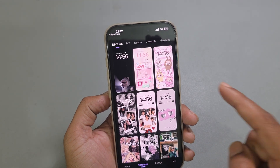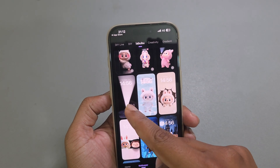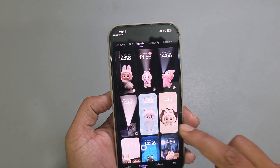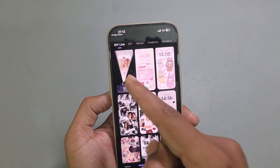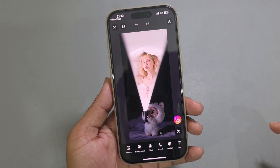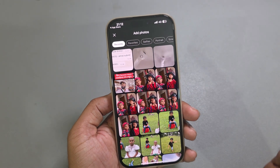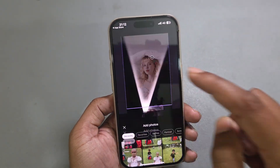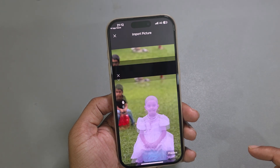From the Labubu section you can see the wallpaper options available — there are three or four different options. Select the one you want; for example, press on this wallpaper, then press on Picture, then press on Replace, and set any image — for example, this one.